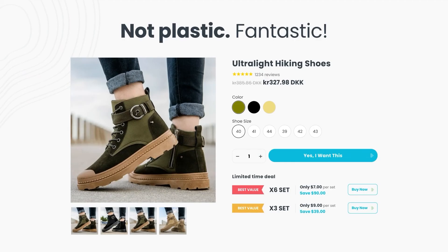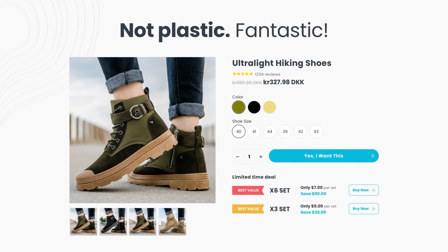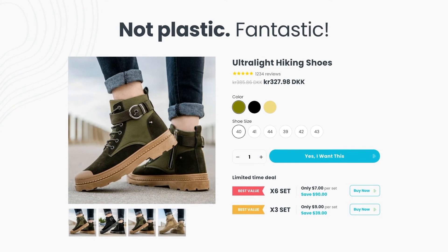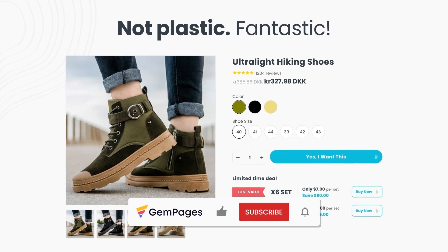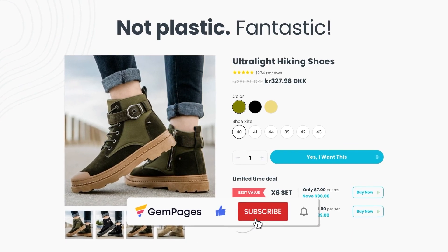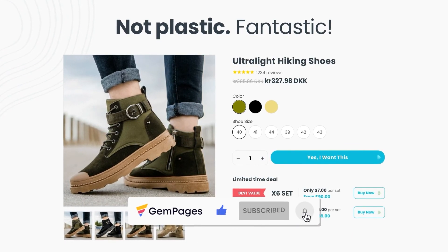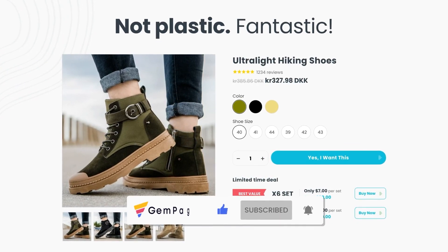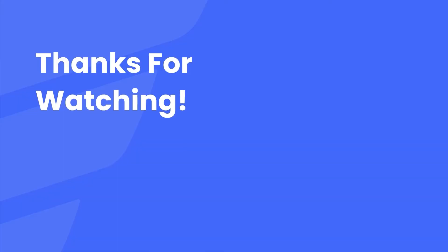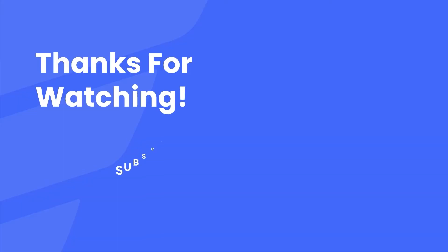That is it! If you have further questions, please leave them in the comments below and give it a thumbs up — that helps the video be seen by other people. Make sure you're subscribed to Learn with GemPages so you won't miss out on any future content. Thanks so much for watching and I'll see you in the next one. Goodbye!